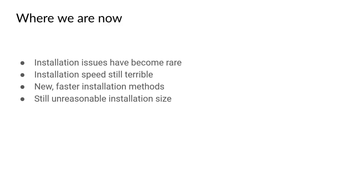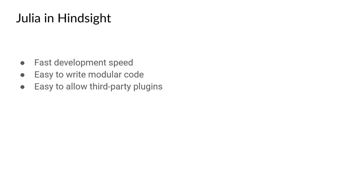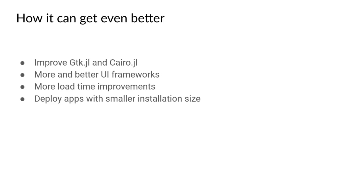But how was it using Julia in hindsight? We don't think it was a bad idea. Very few languages would have allowed us to code a program of this size in such a short amount of time. And very few languages would have allowed us to make a plugin system as powerful as the one we have, with great adoption even by beginner coders. But it can always get better.